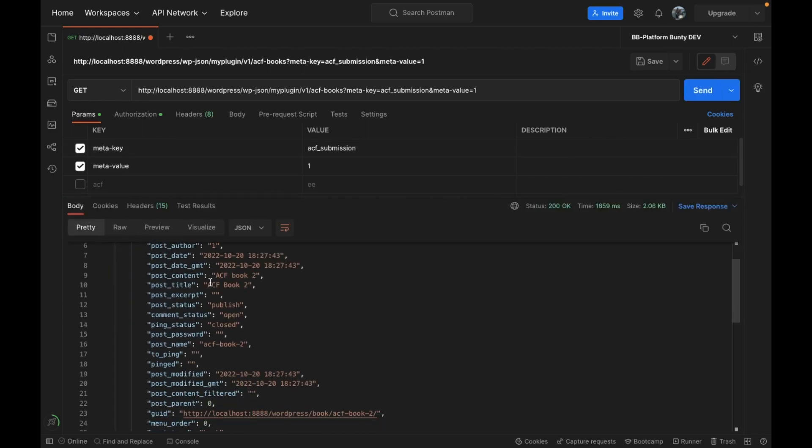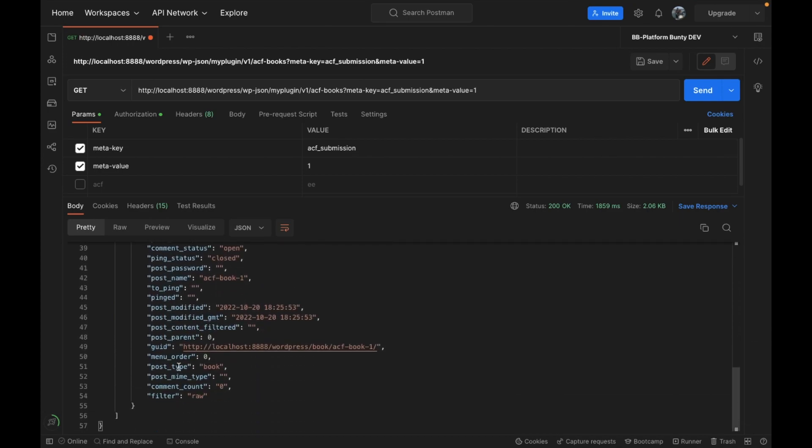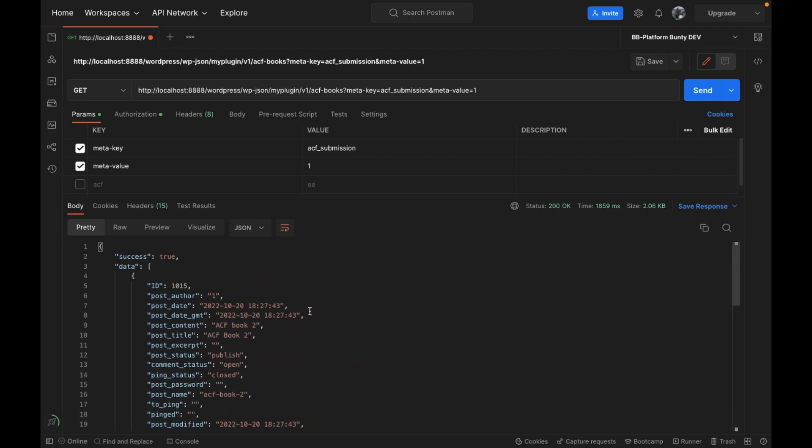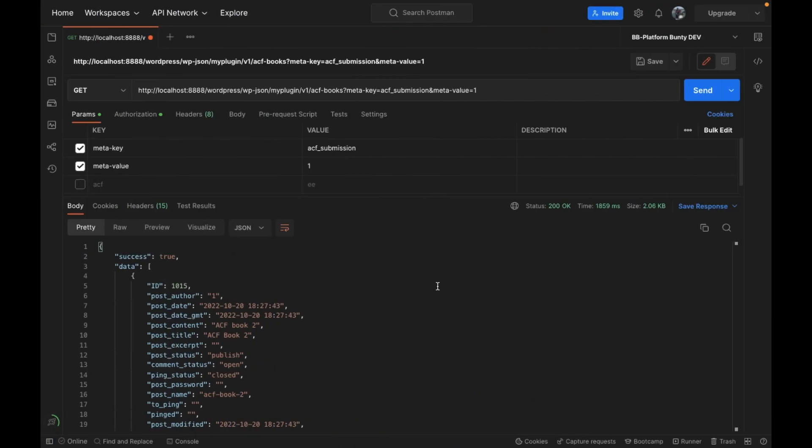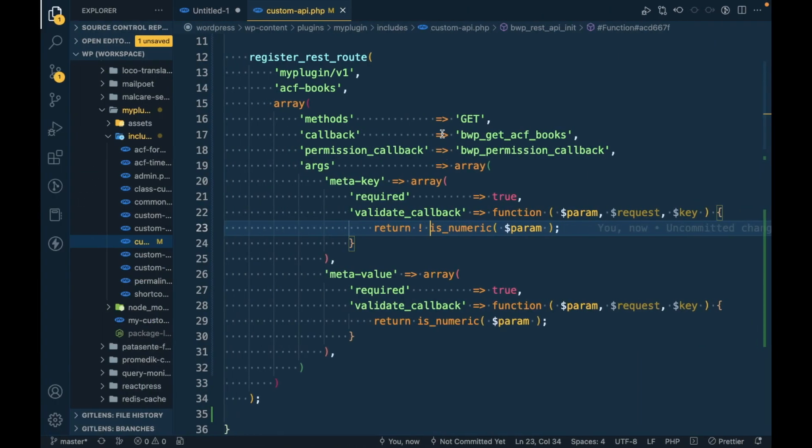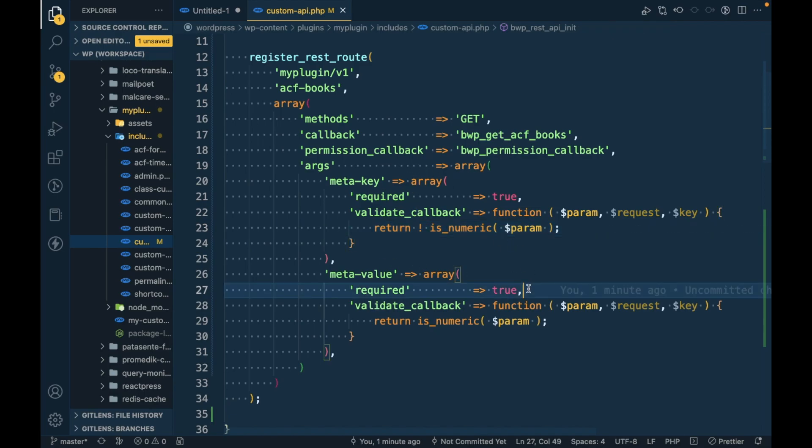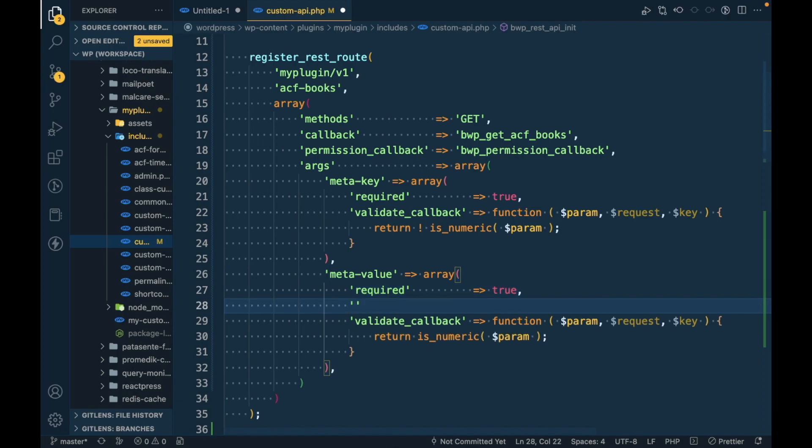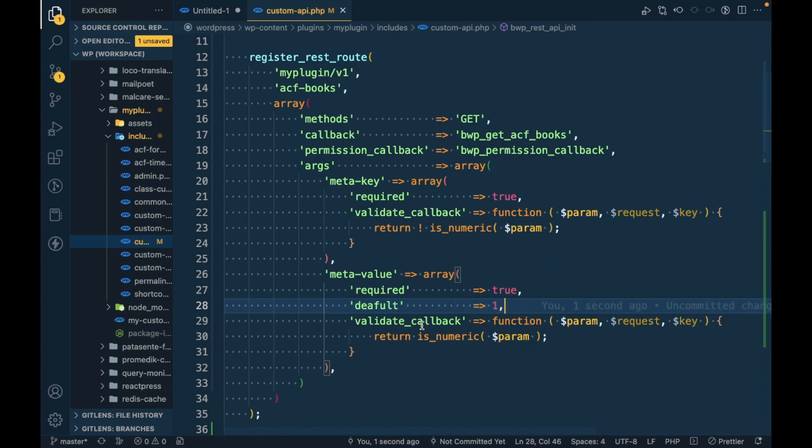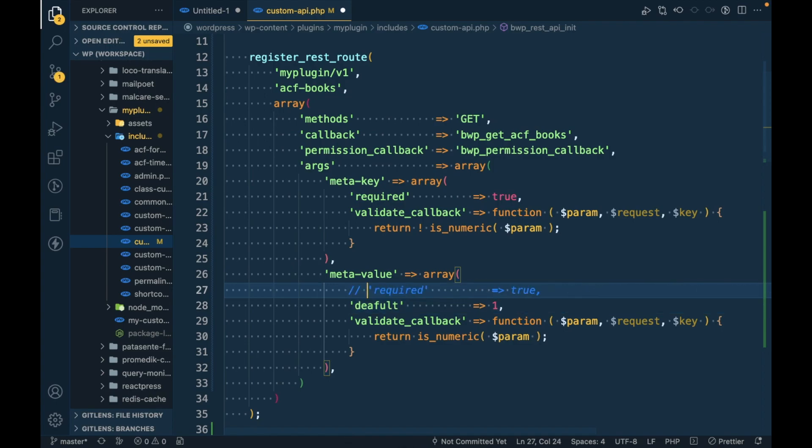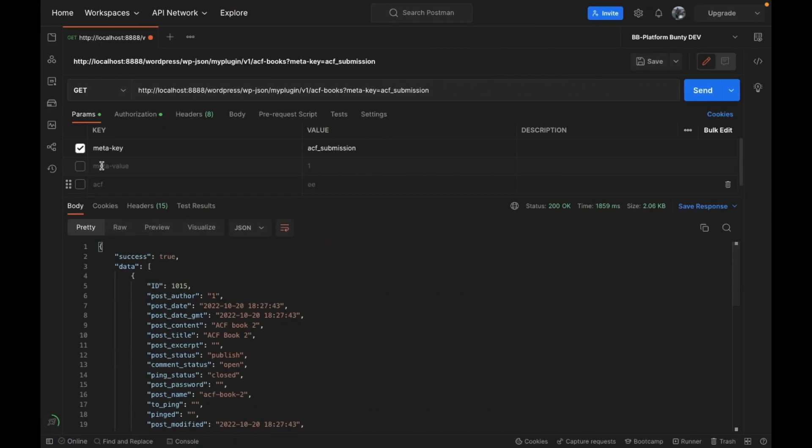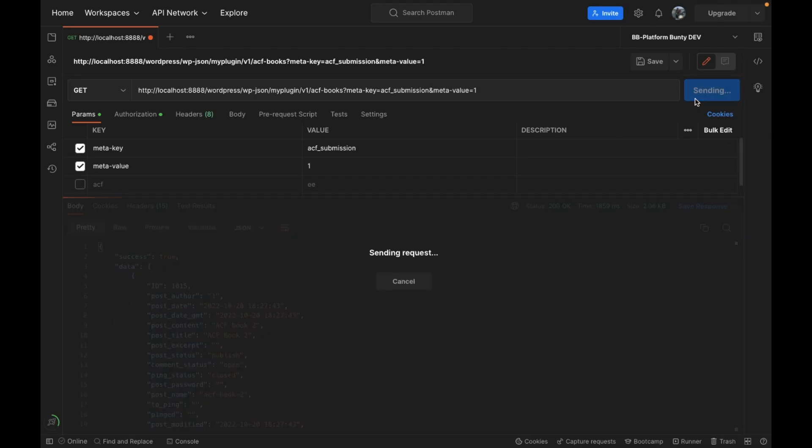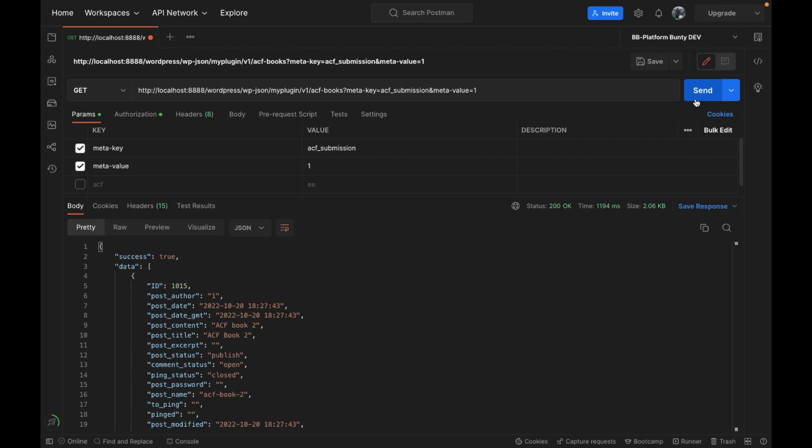And we are getting the proper result. Now let's say you want to define a default value. For example, if you don't pass meta_value, it should take this value as one. In order to do that, you can set default to one. If you are passing default one, then we don't need 'required' because if we don't pass this, we should consider that as number one. So first let's try to see with the meta_value.